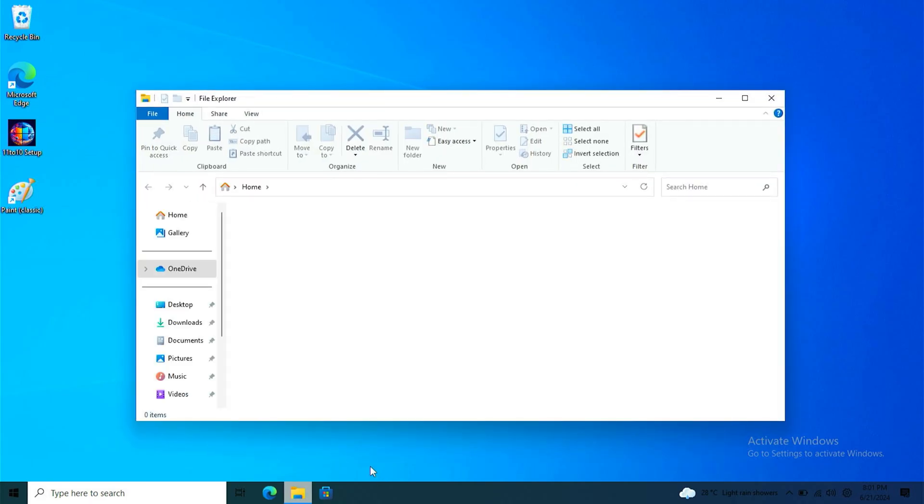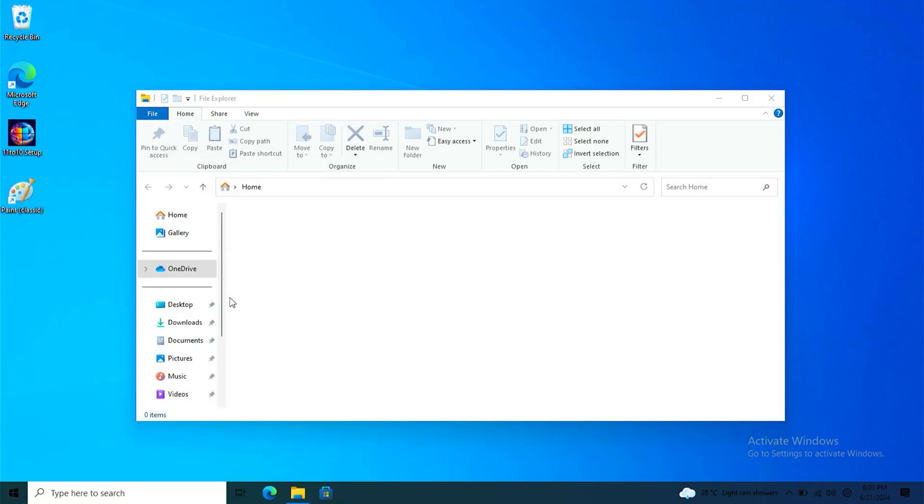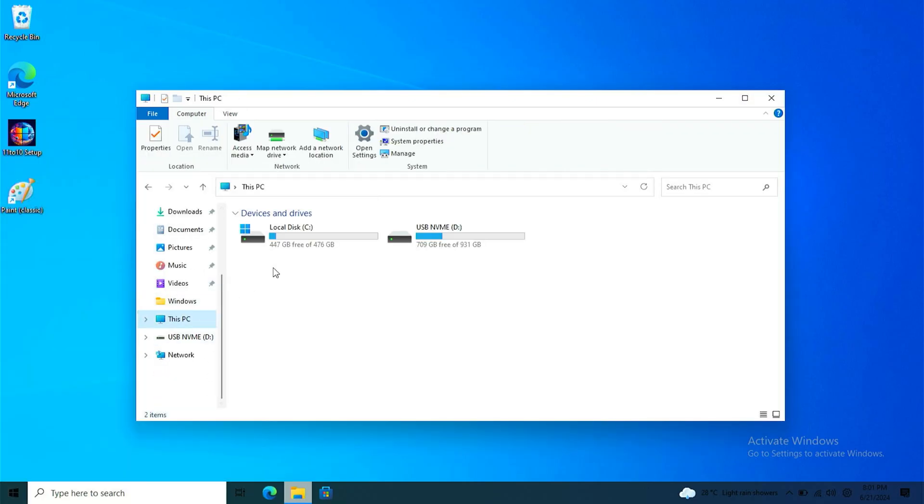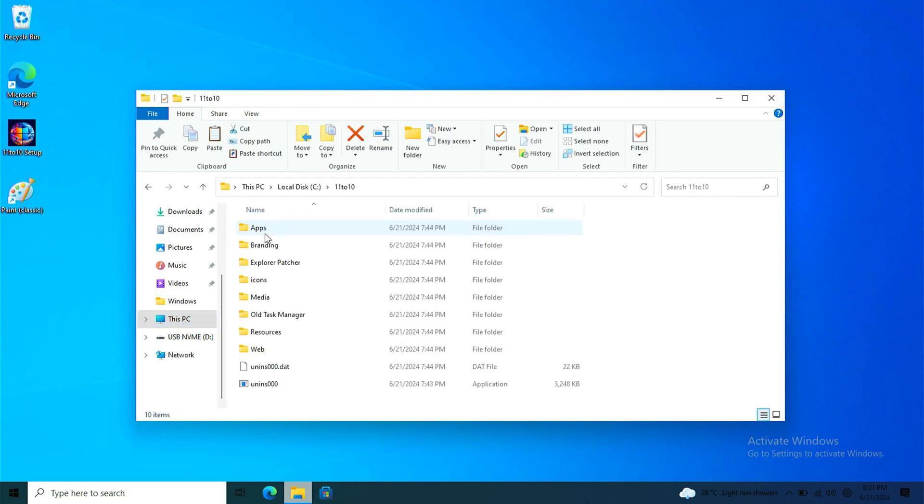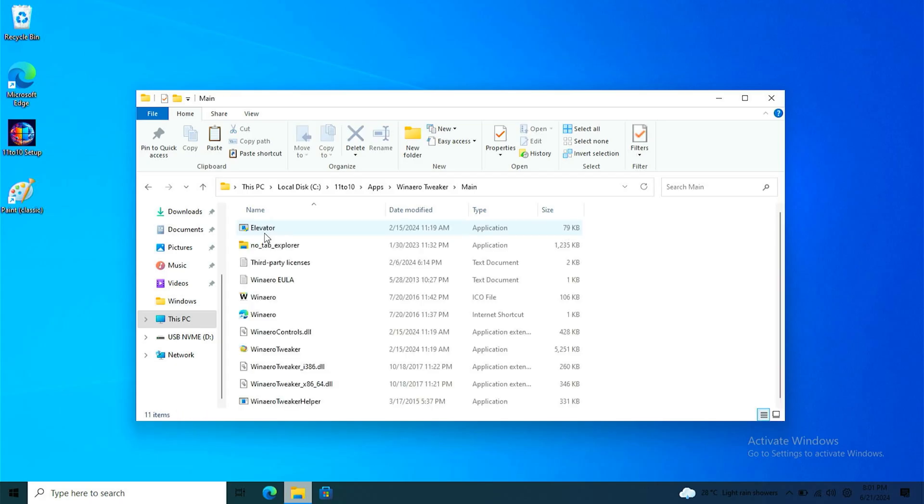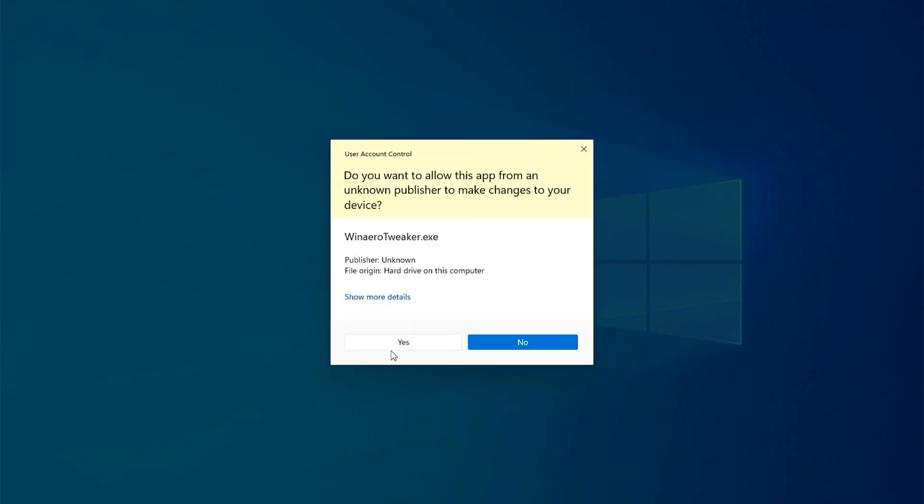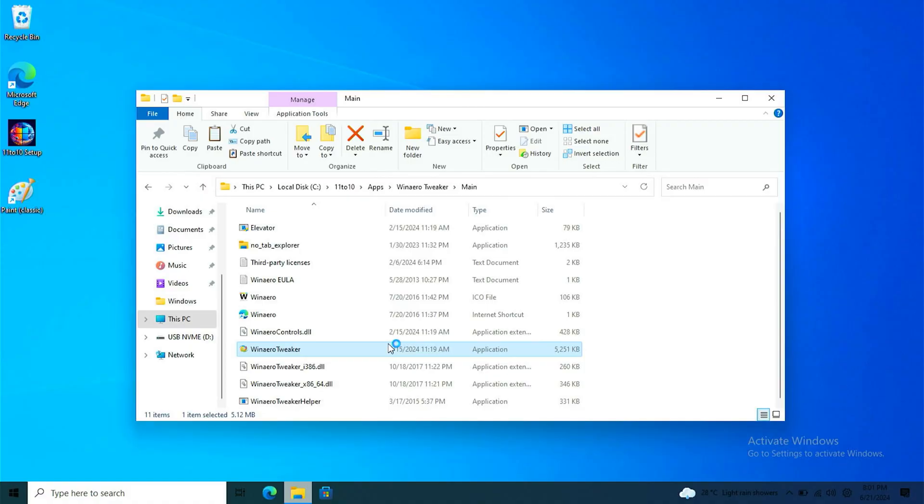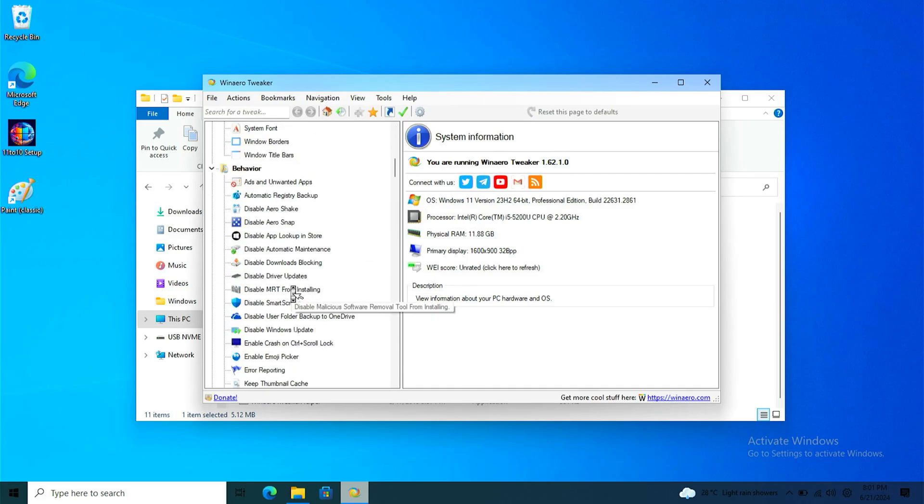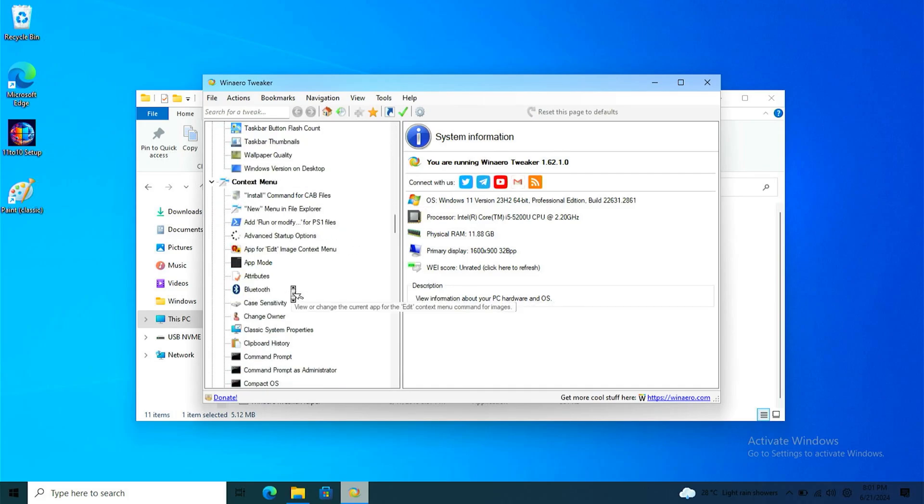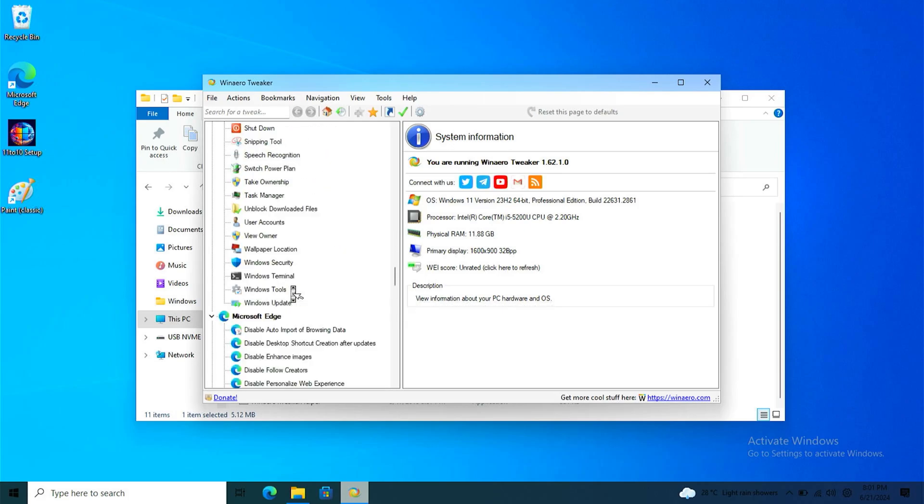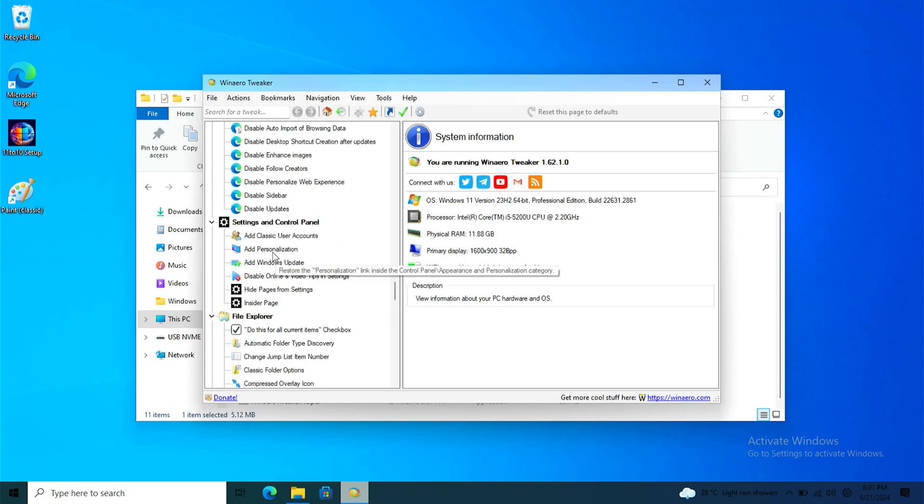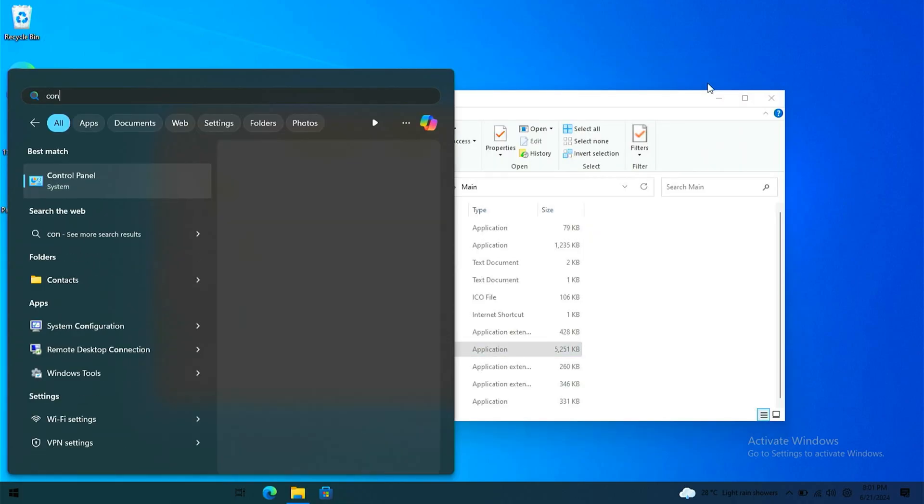Next up, this is the reason why I'm enabling personalization classic because we're good. Next part is change icon of the system icon like recycler bin, the PC, and the user. Go back to enable, add personalization. Click add classic personalization, just like that. Then go back to control panel.